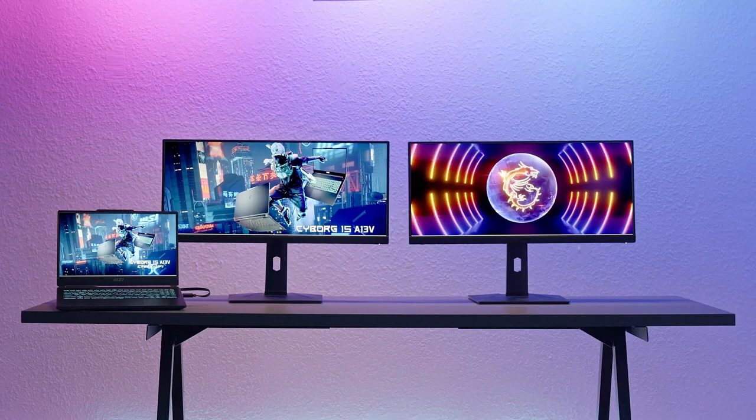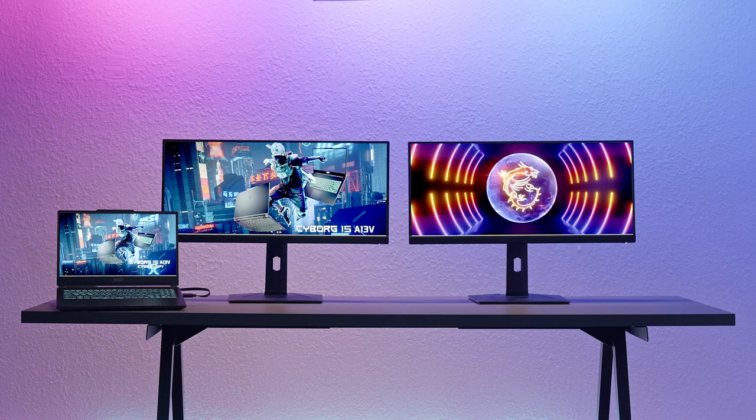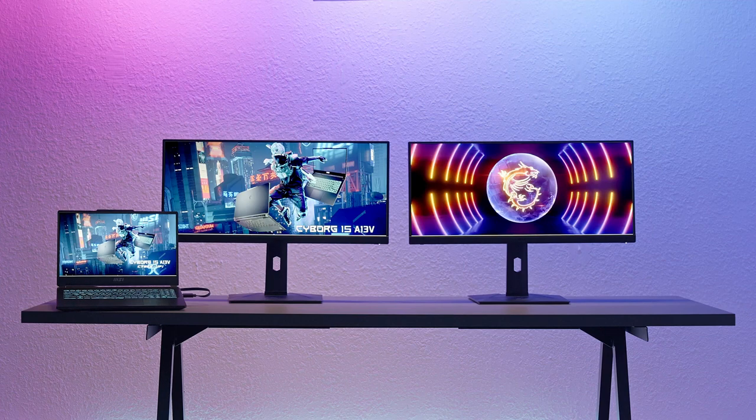As Cyborg 15 supports HDMI and USB Type-C with DisplayPort, it offers up to two extra displays, so you can enjoy the game while searching the game walkthrough or streaming.